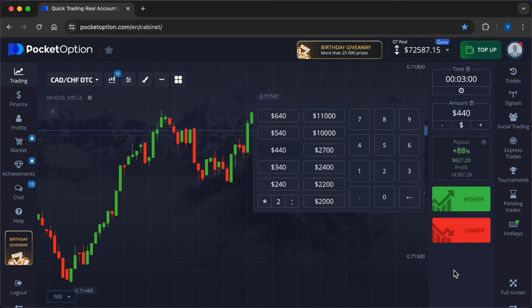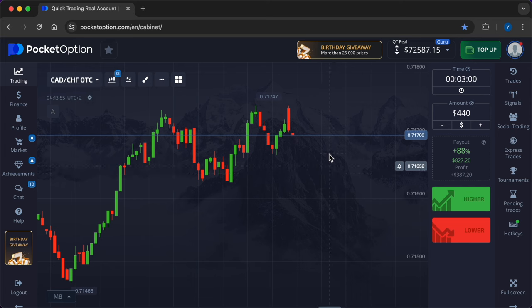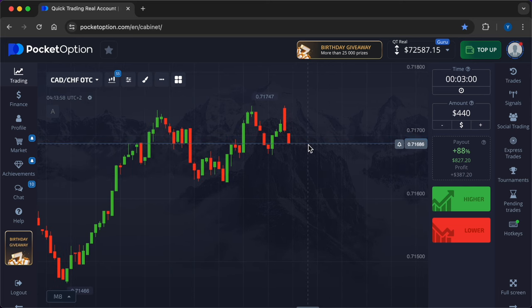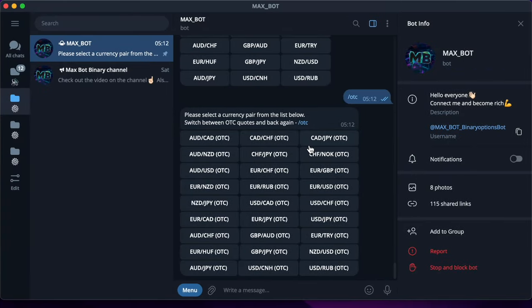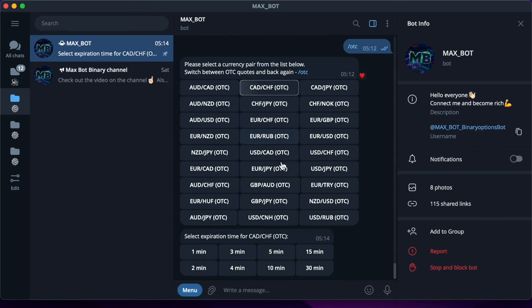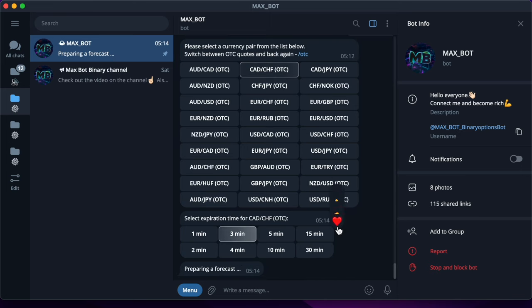And now let's go. Right now I'm getting a signal from the bot. I will enter the first trade on a three-minute time frame. The investment amount is $440. The currency pair over-the-counter trading is Canadian Dollar and Swiss Franc.